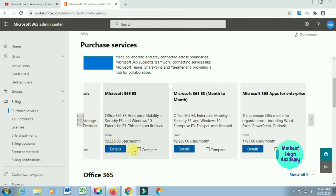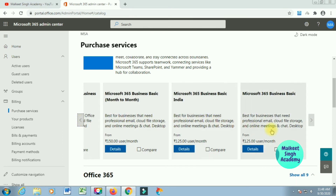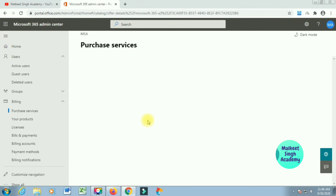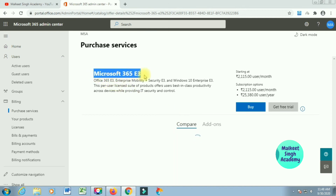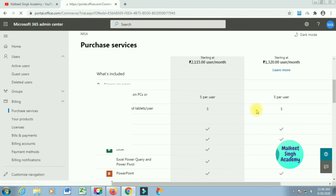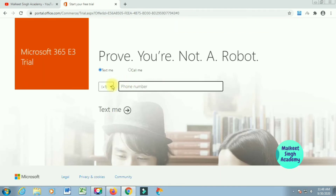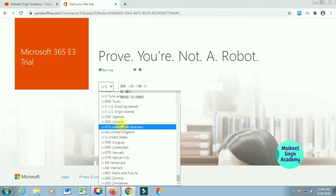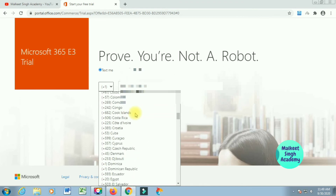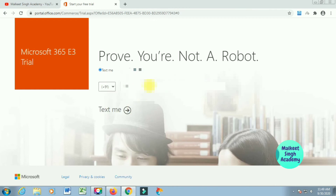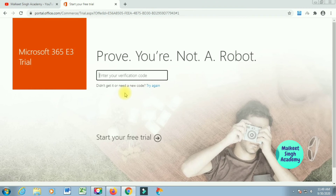I'm going to create a trial version for Microsoft 365 E3. Click on 'Details' for that product — you can also compare all products with one another. It will open up the Microsoft 365 E3 panel with all the details. Click on 'Get Free Trial' and it will open a new window where you again have to prove you are not a robot. Select your country code — India is +91 — type in your business mobile number, and click 'Text Me.' Microsoft will send you another verification code.